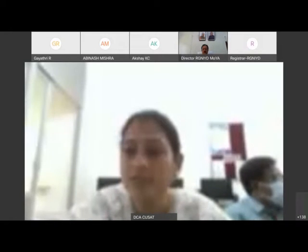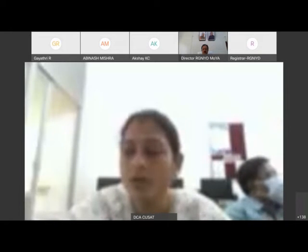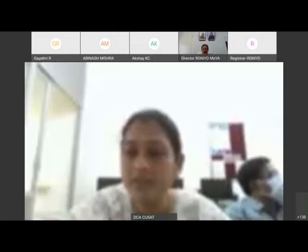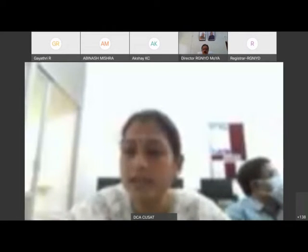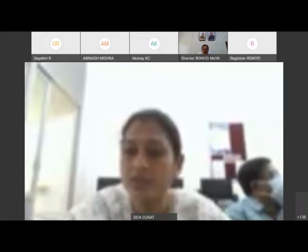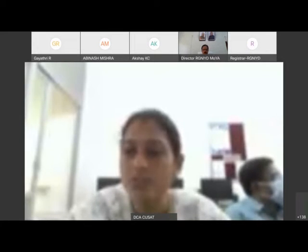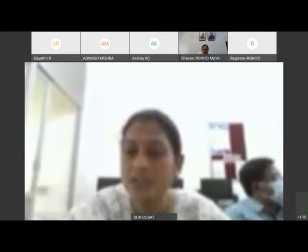I'm very happy and thankful to brief you all on the objectives and overall sessions of this five-day workshop on Data Science using Python, organized by the Department of Mathematics and Department of Computer Science, Rajiv Gandhi National Institute of Youth Development, Sriparambathur, in collaboration with the Department of Computer Applications, Cochin University of Science and Technology, Cochin, Kerala.